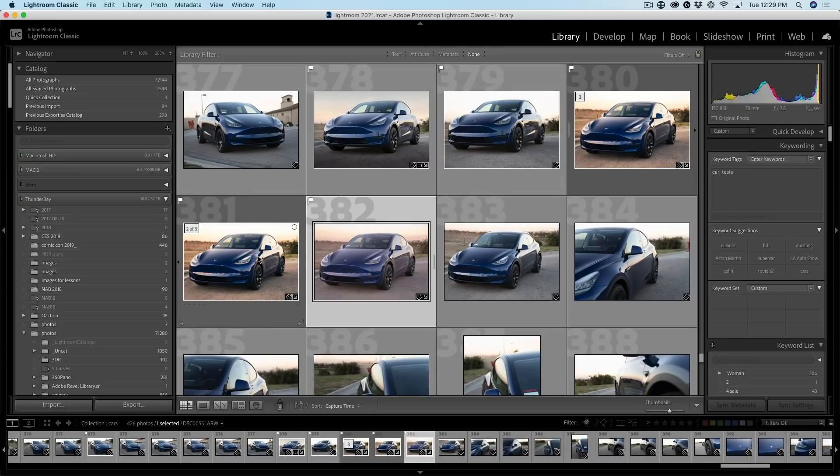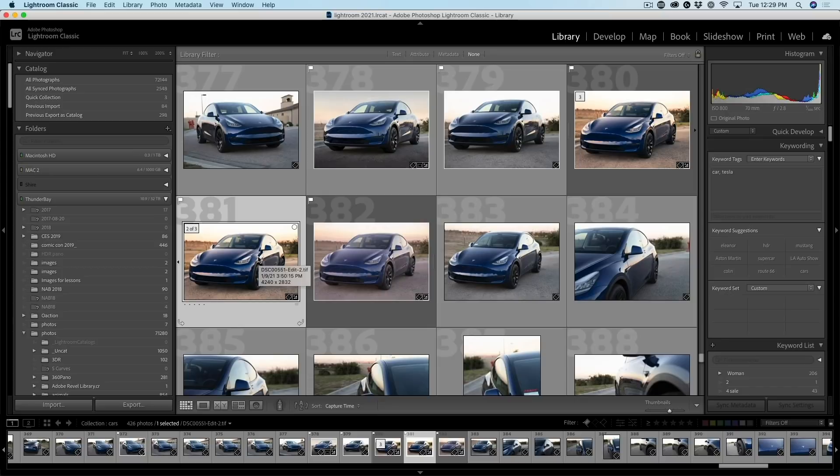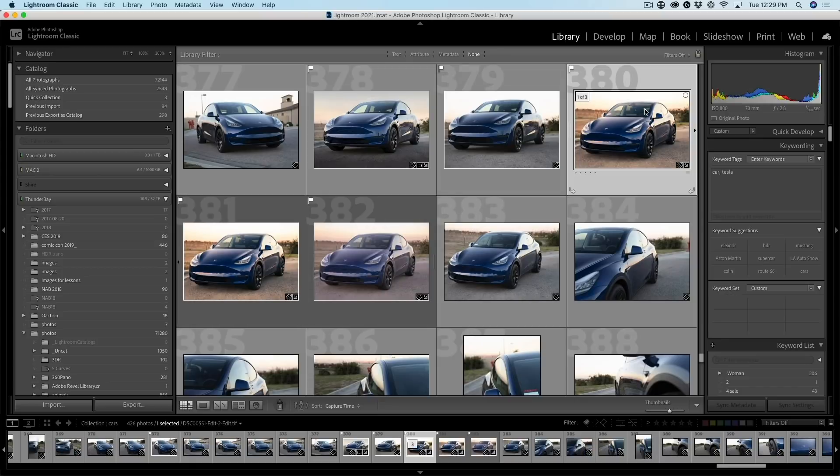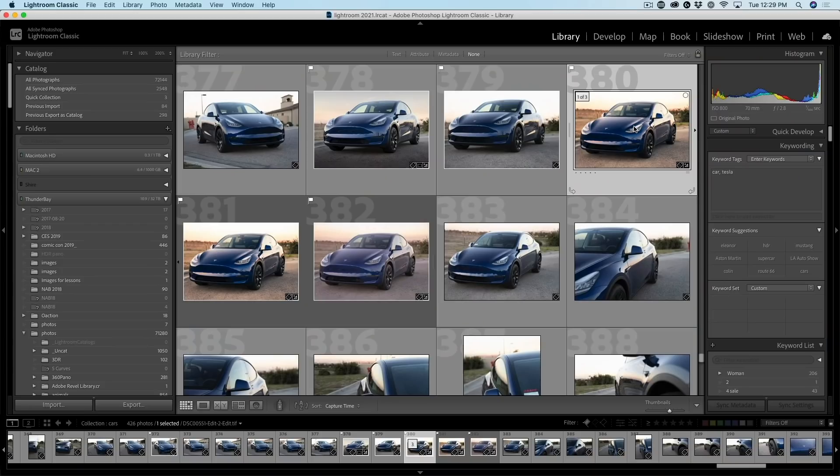So here we are in Lightroom. Notice now there's three versions of this. There's our original. There's the original copy that we've been playing around with. And now we've got a new copy and you can see that there. See, it says edit, edit two. So now it created an additional copy.